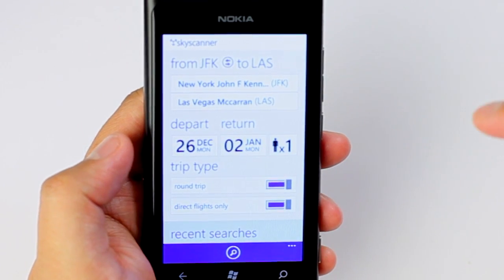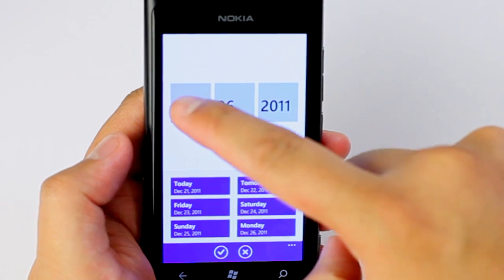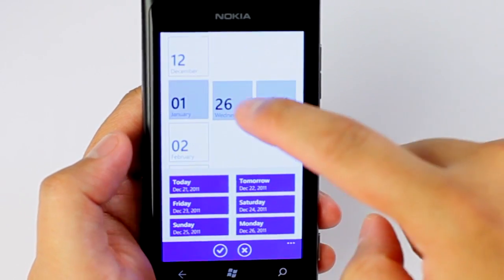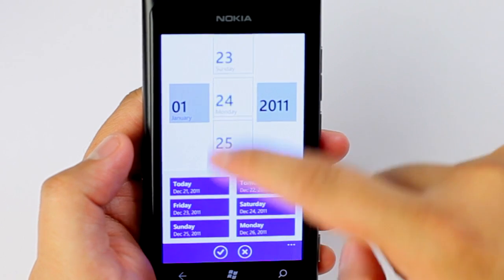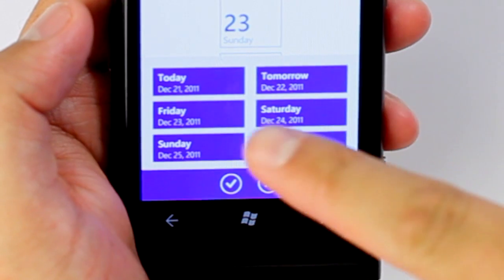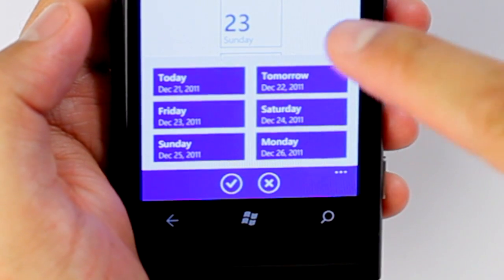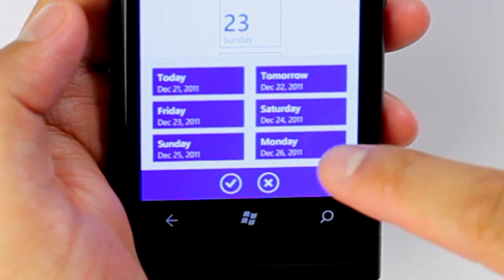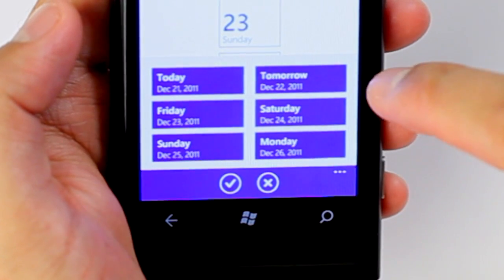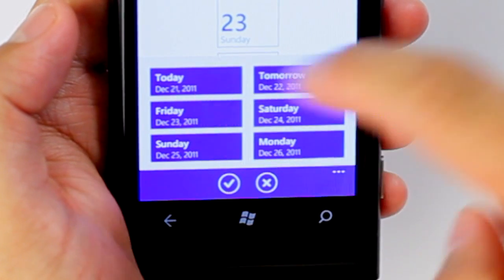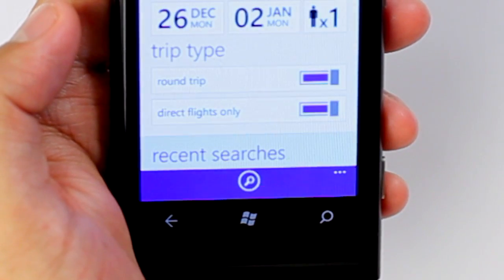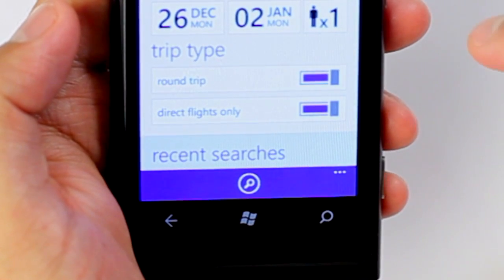Here you can choose the departure date. You can manually scroll through the dates — for example, January 22nd, 2011. Or you could select from the pre-selected dates at the bottom, such as today, tomorrow, or the next following days. Let's click on Monday, the day after Christmas.